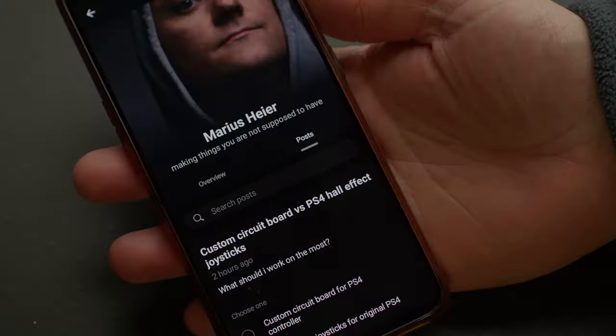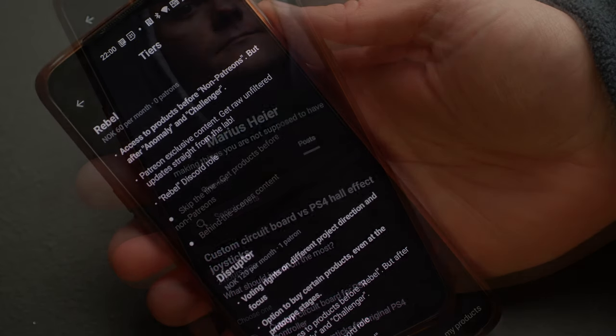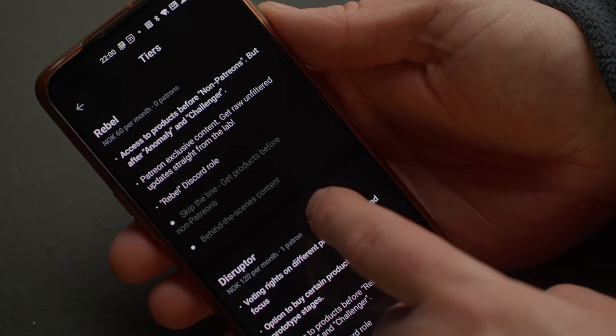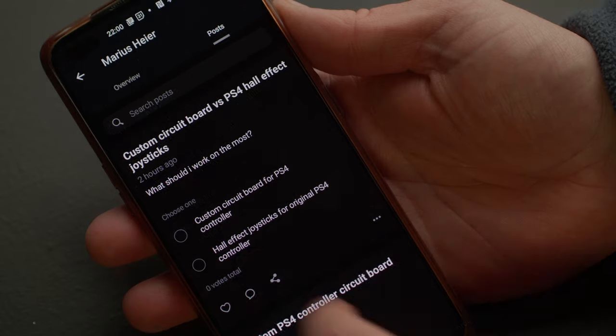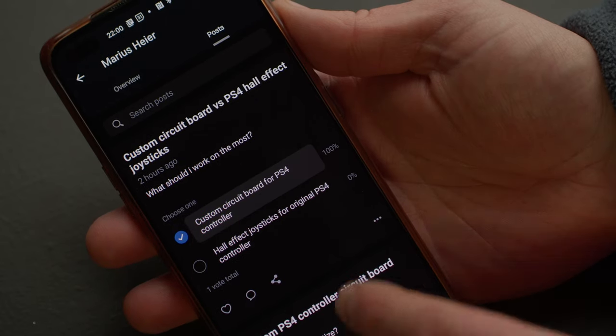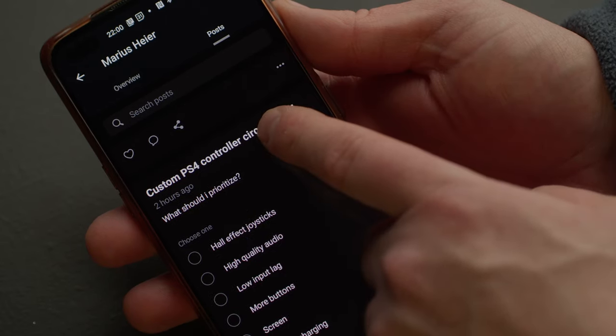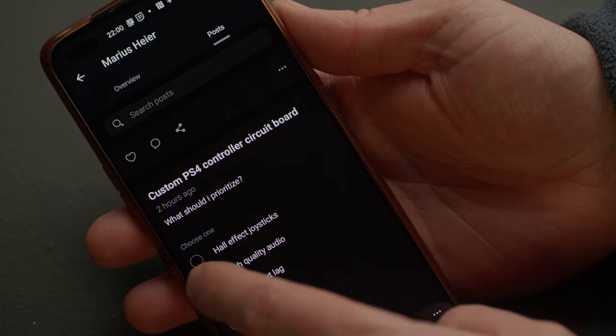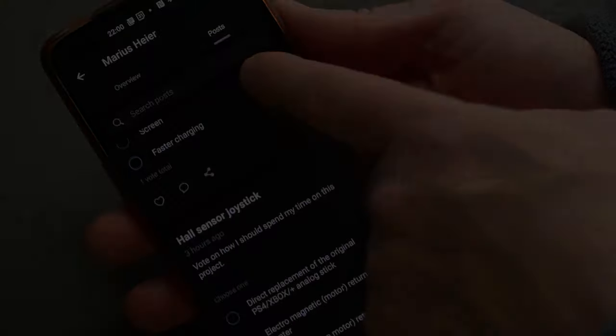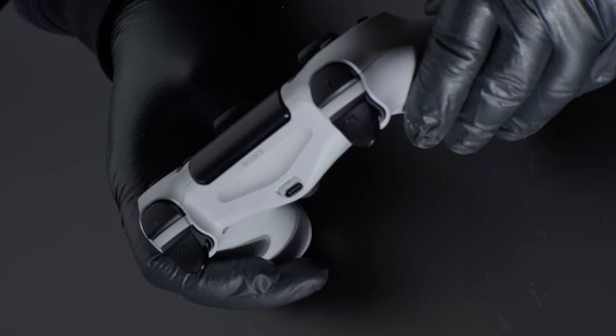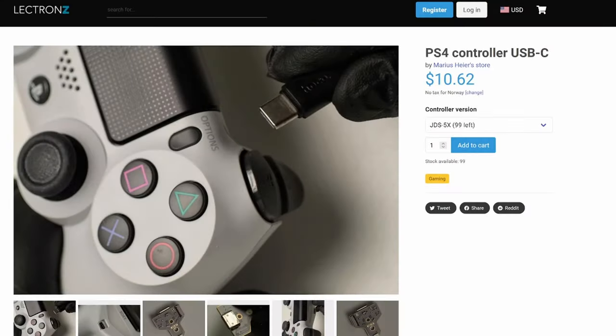If you support me on Patreon, you will get access to my products before anyone else. And you can also vote on what is important to you - is it audio, Hall effect sticks, or many new buttons? You can also support me by buying my PS4 USB-C circuit board from Tindy or Electrons.